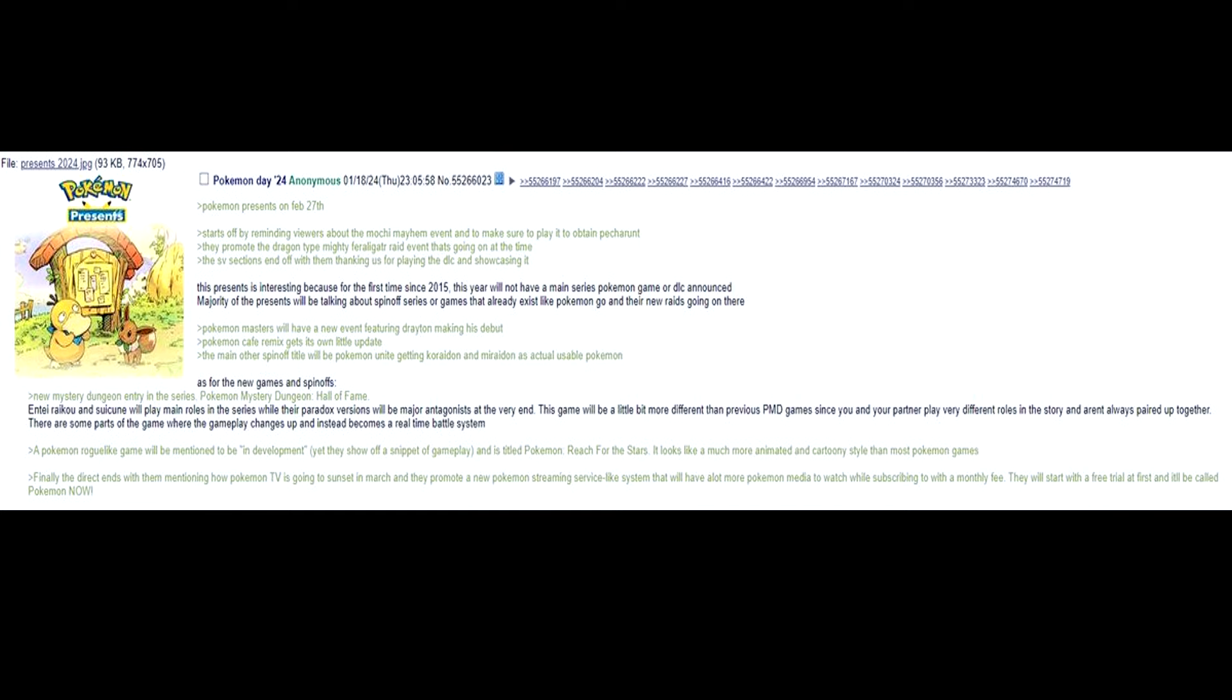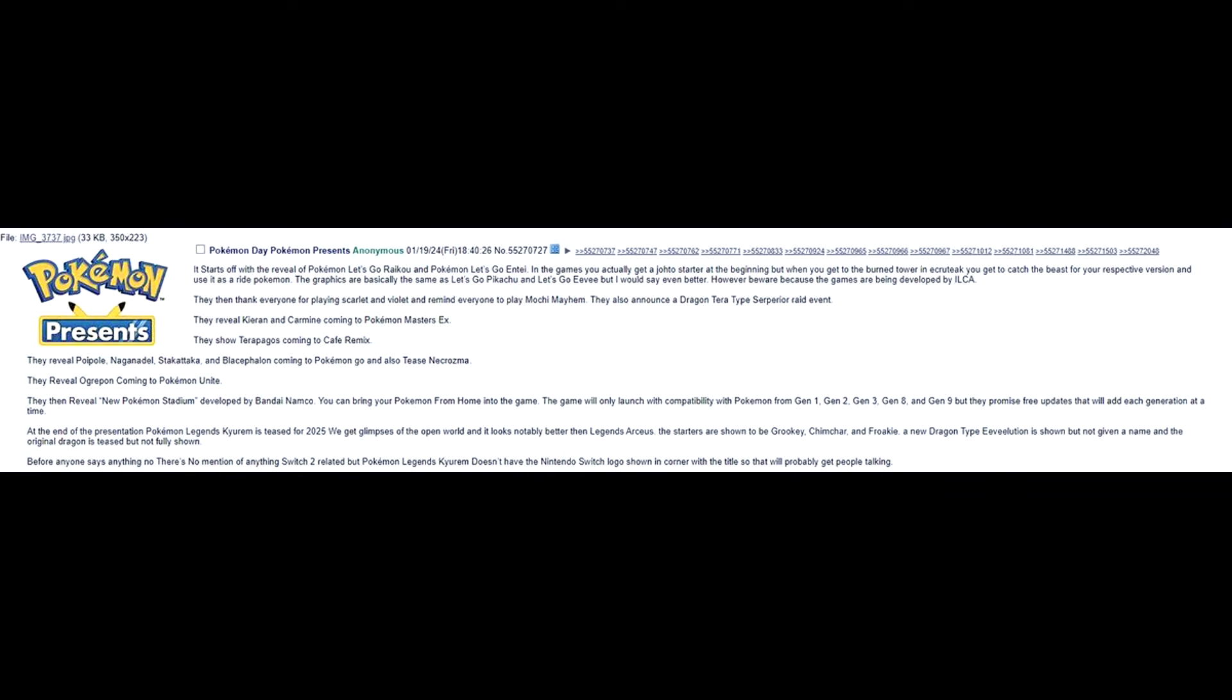Alright, so the next one we got is it starts off with the reveal of Pokemon Let's Go Raikou and Pokemon Let's Go Entei. Yeah, okay. There's no way this one's real. In the games, you actually get a Johto starter at the beginning but when you get to the Burnt Tower in Ecruteak, I hope I said that right, probably not, you get to catch the beast for your respective version and use it as a ride Pokemon. The graphics are basically the same as Let's Go Pikachu and Let's Go Eevee but I would say even better. However, beware because the games are developed by ILCA.